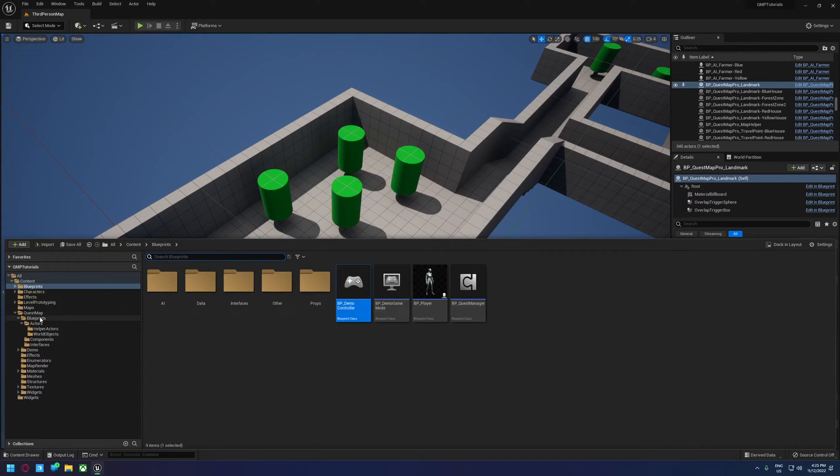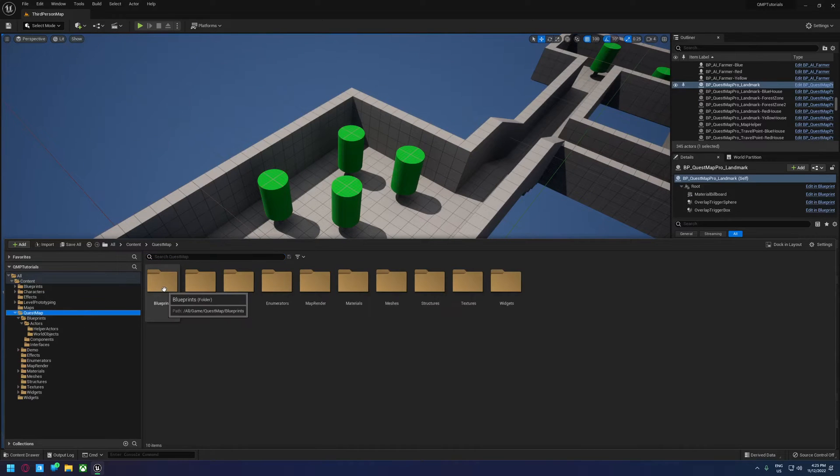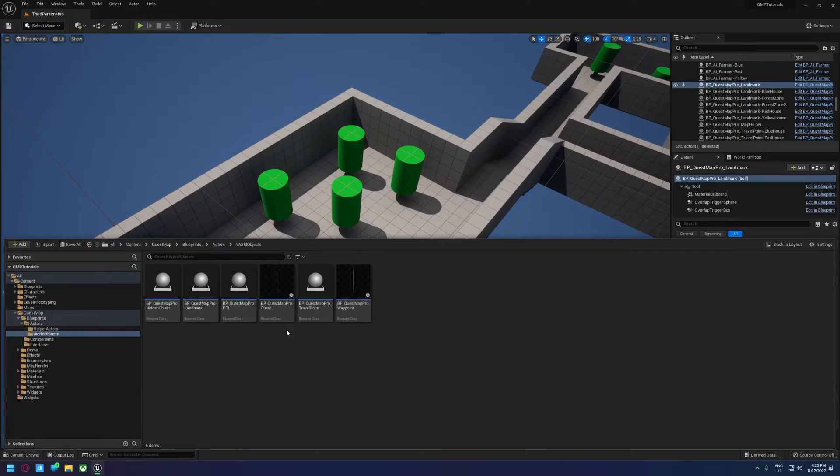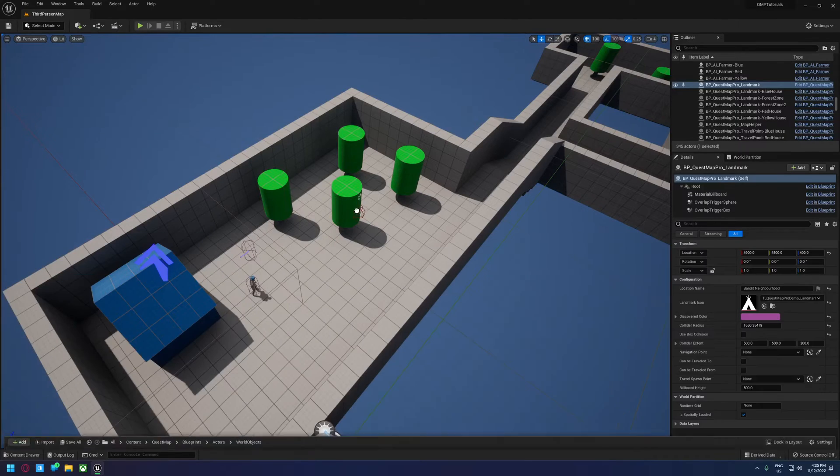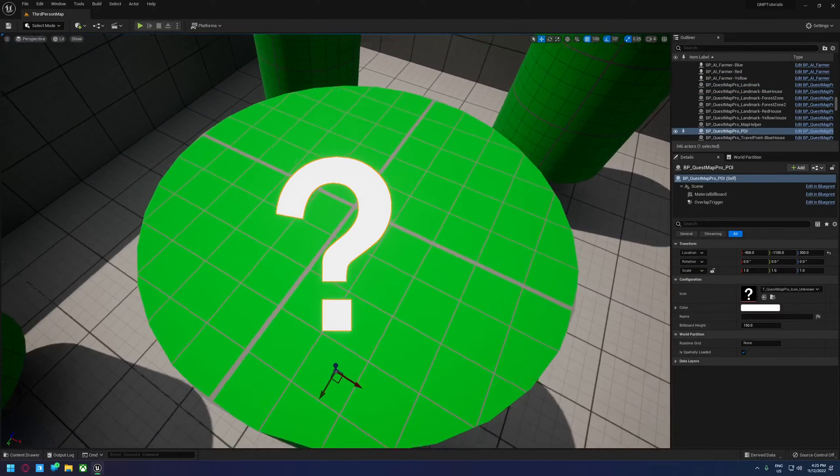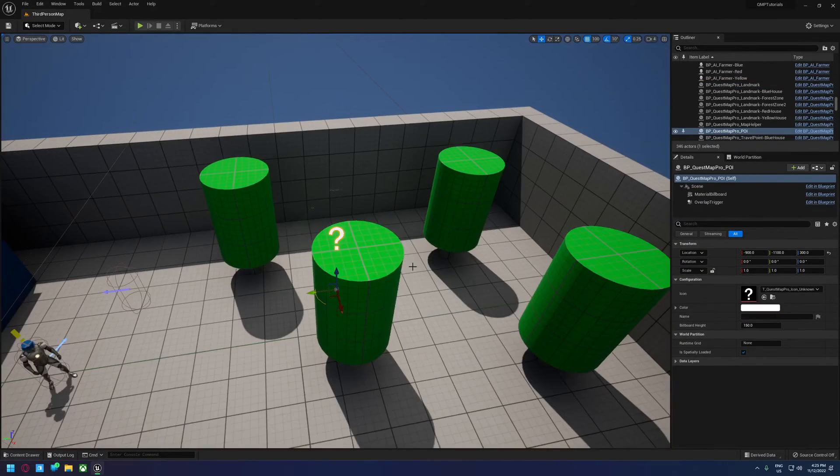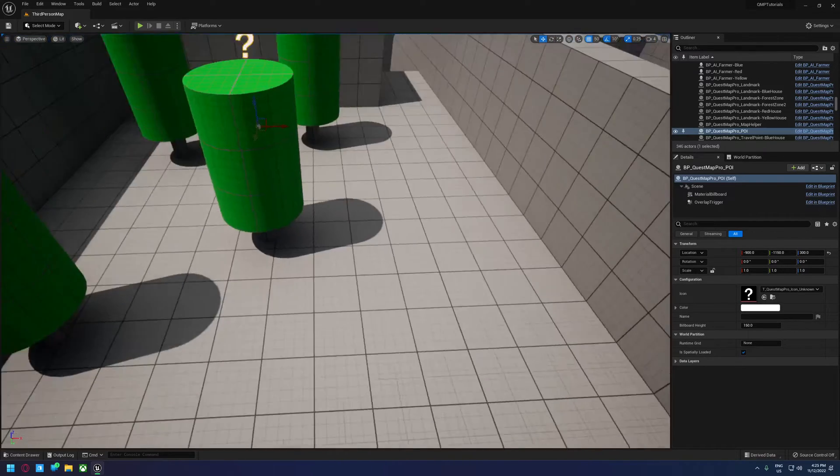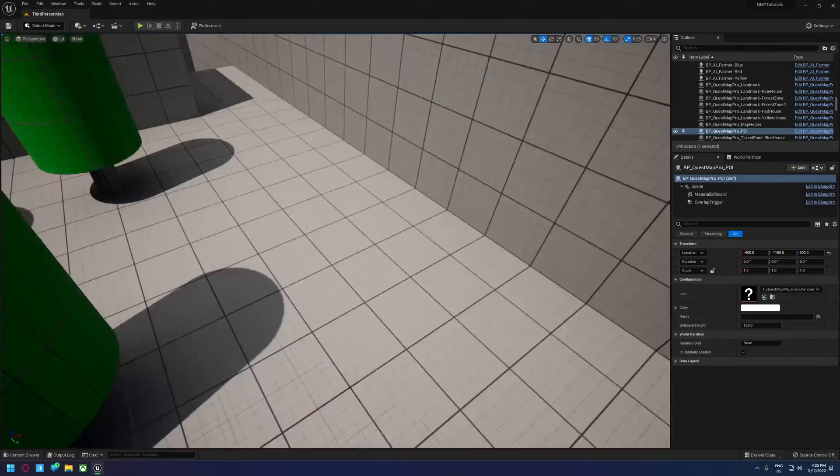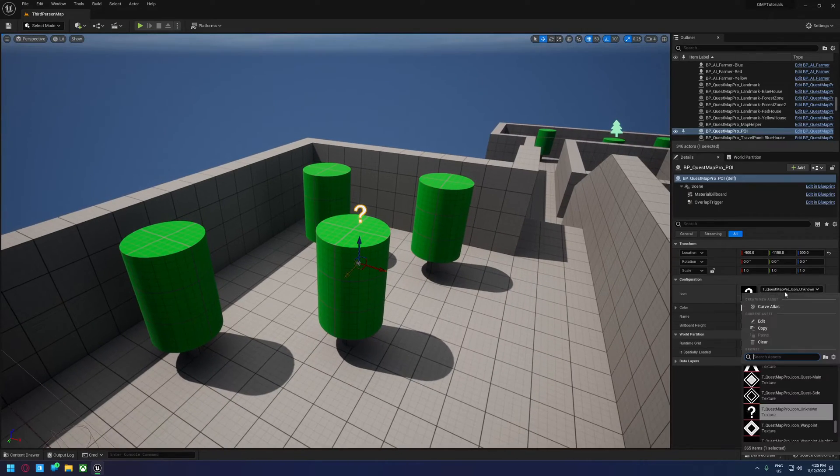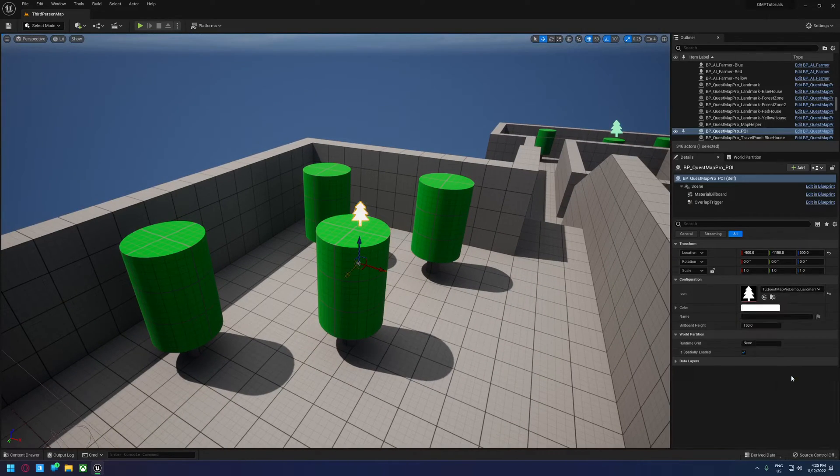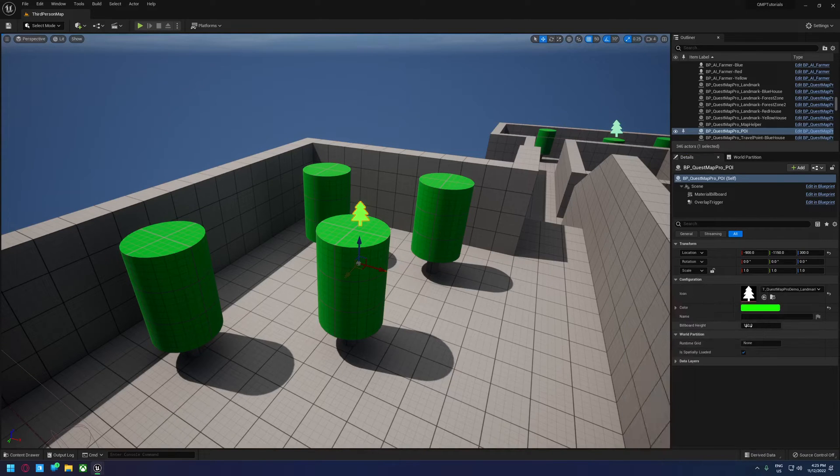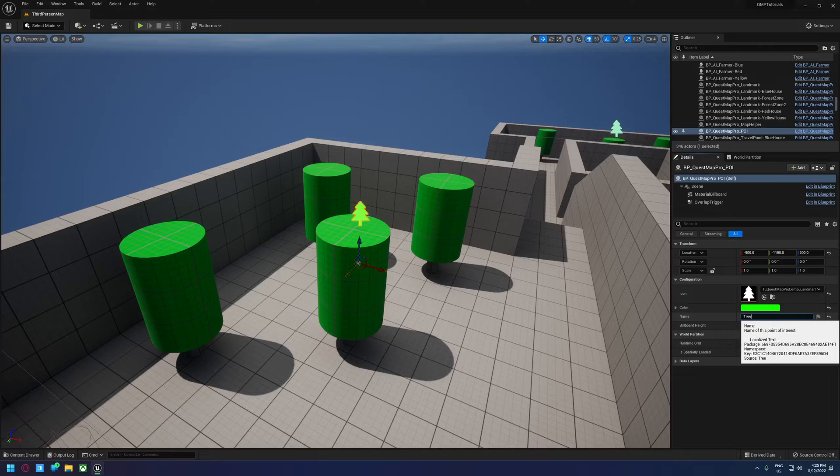So to demonstrate this, if we jump into Quest Map, Blueprints, Actors, World Objects, and we just drag in a point of interest actor and we put that inside our tree. I think that's about right. And we give this an icon like a tree, set it to a green, and just call it something like tree.